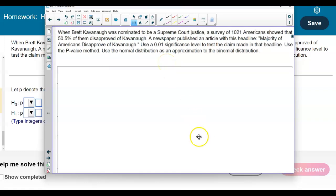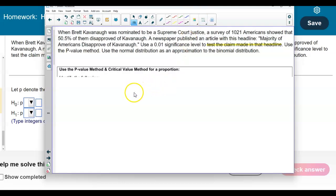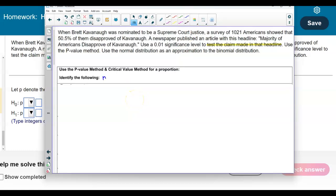Looking at the claim in the headline — that a majority disapprove — the claim is that the proportion p is greater than 0.50. The sample size n is 1,021 Americans. The point estimate, the sample percentage that disapproved, is p-hat = 0.505. From the claim, p = 0.50 and the complement q = 0.50.